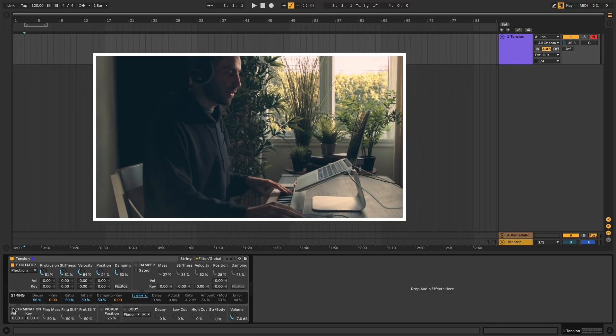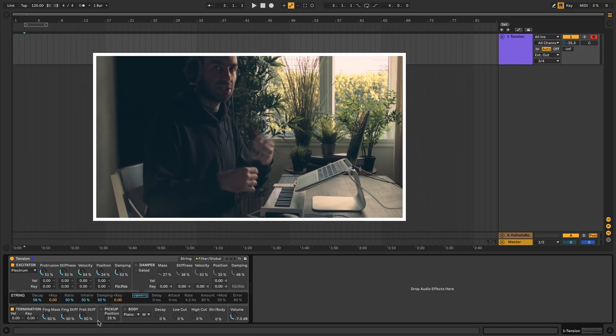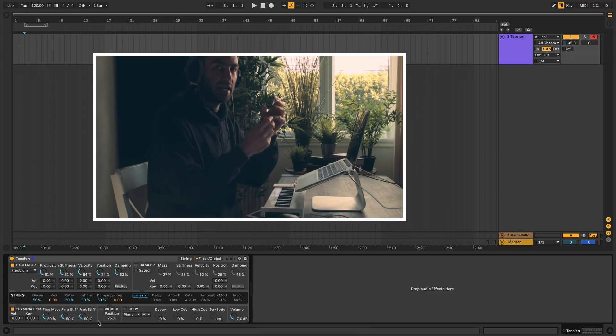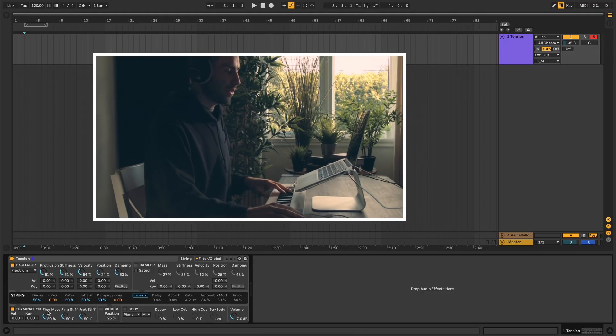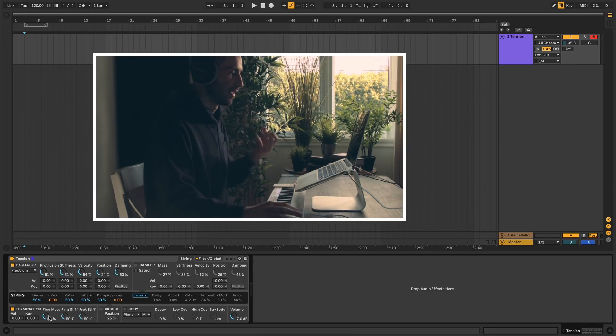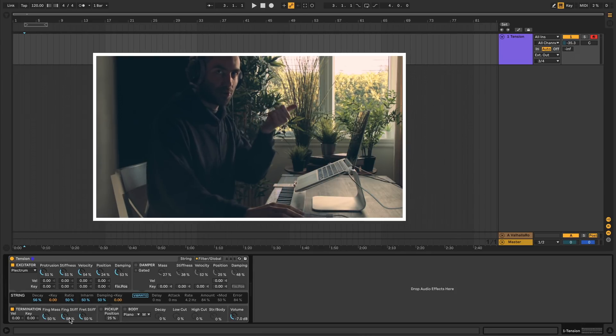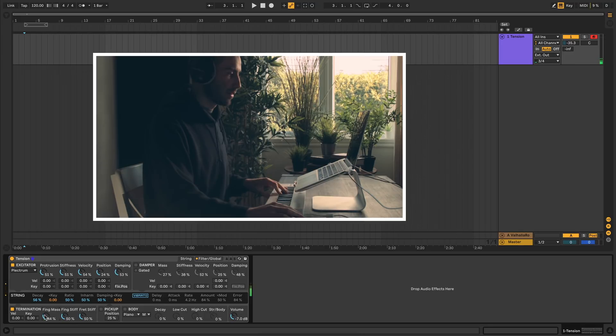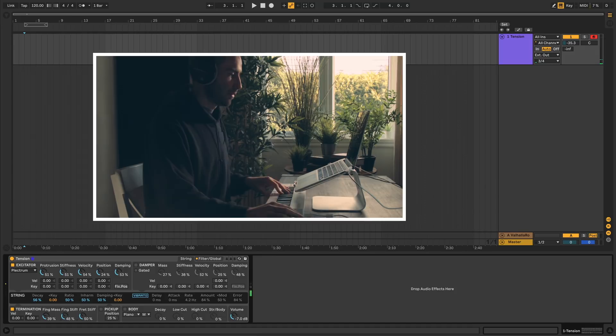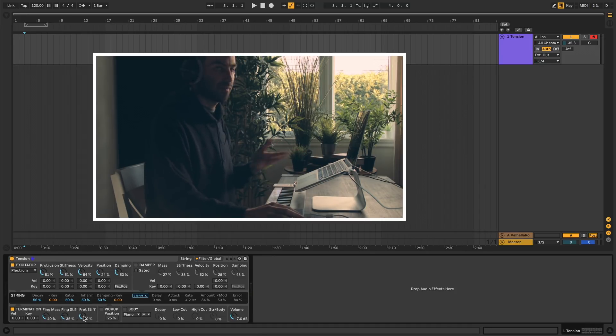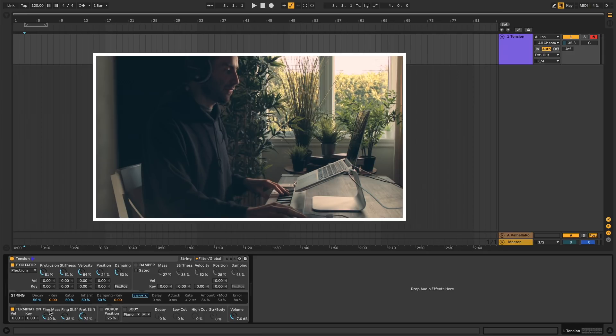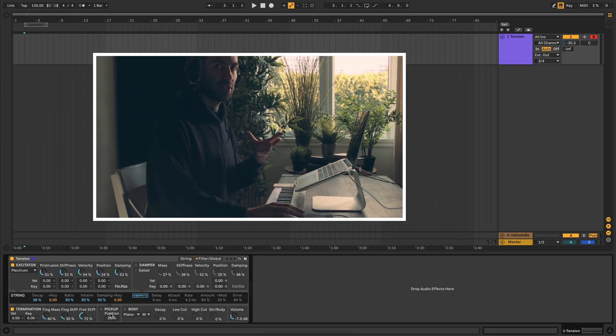Next we get to the termination property. If you remember, termination is the interaction between your finger, the string, and the fret and the string. The first property is the finger mass, which is effectively how heavy your finger is. Then you have finger stiffness, which is how hard you're pressing down. As if you put a very light finger on it. Fret stiffness similarly is the stiffness of the fret instead of your finger. And over here you can assign the finger mass to velocity and key.